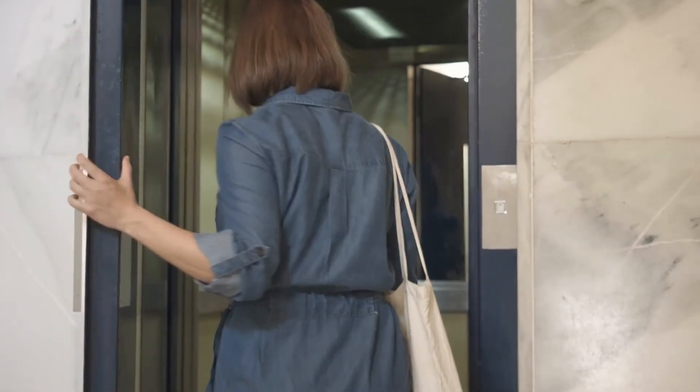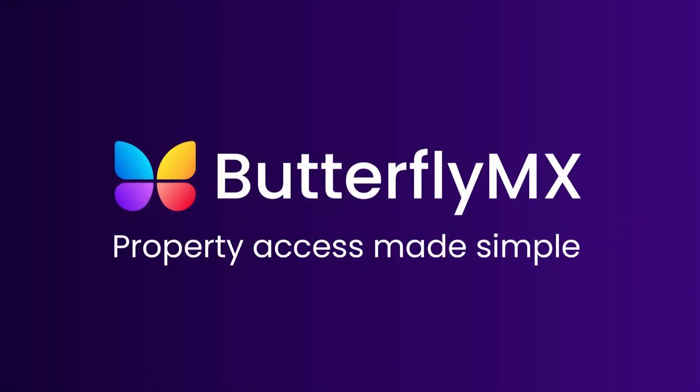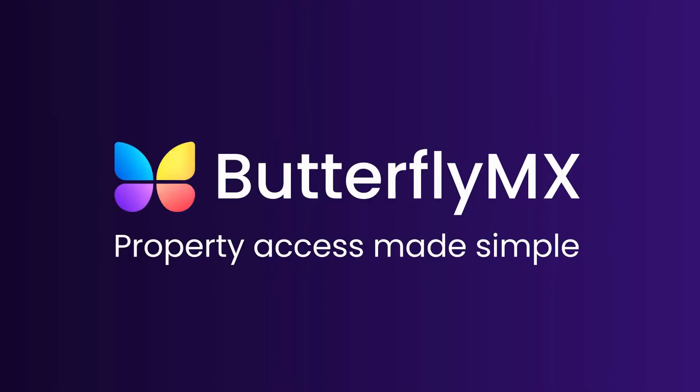If you find our Siri integration helpful, be sure to like this video and subscribe to our channel to learn more ways to open the door or gate with ButterflyMX.